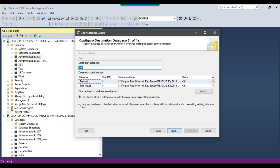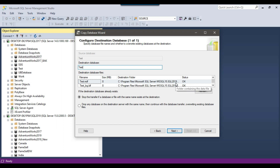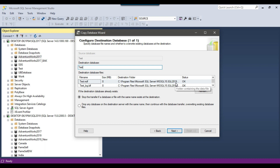This will create the task database on the destination server. If you want to provide a new name for the database, you can do so here. It also shows the location it will use after migration — it will copy the MDF and LDF files into the SQL Server 2019 folder. Click Next.